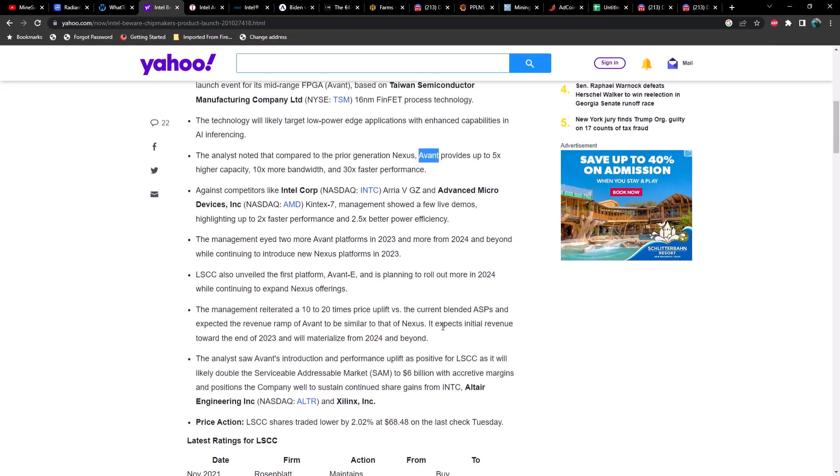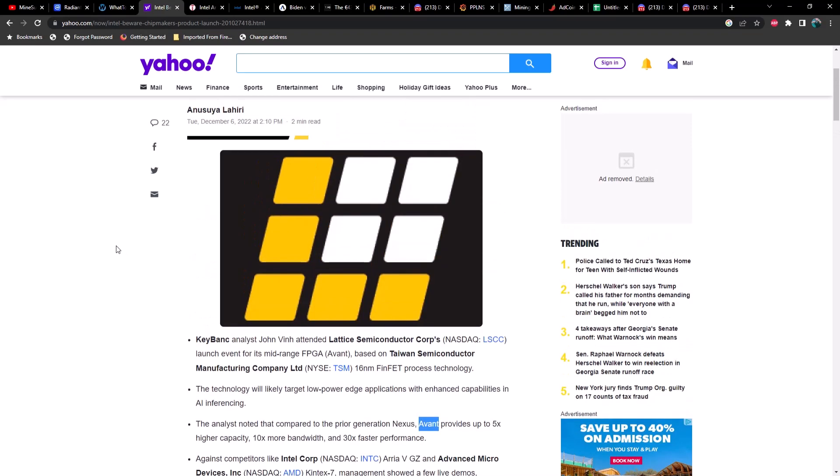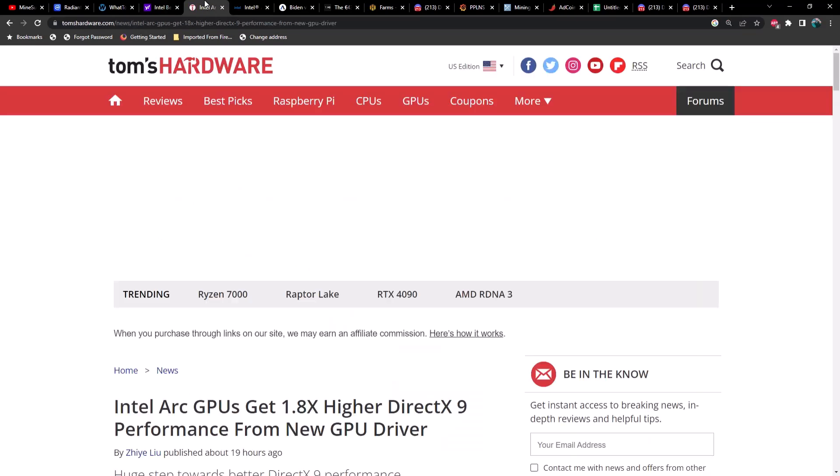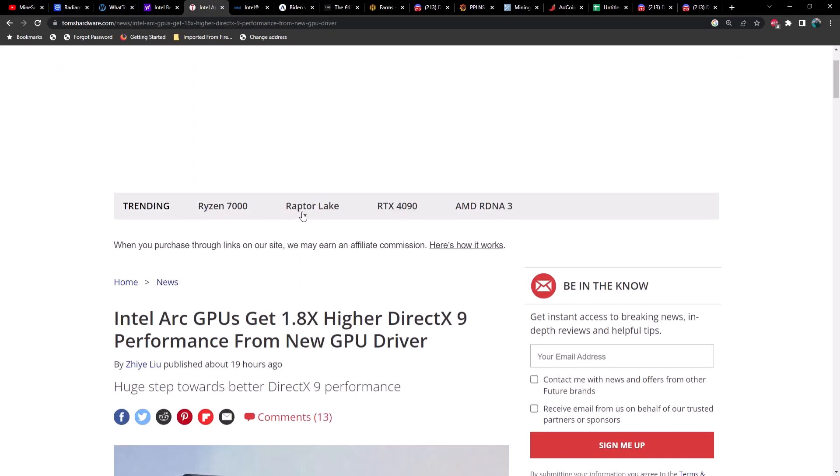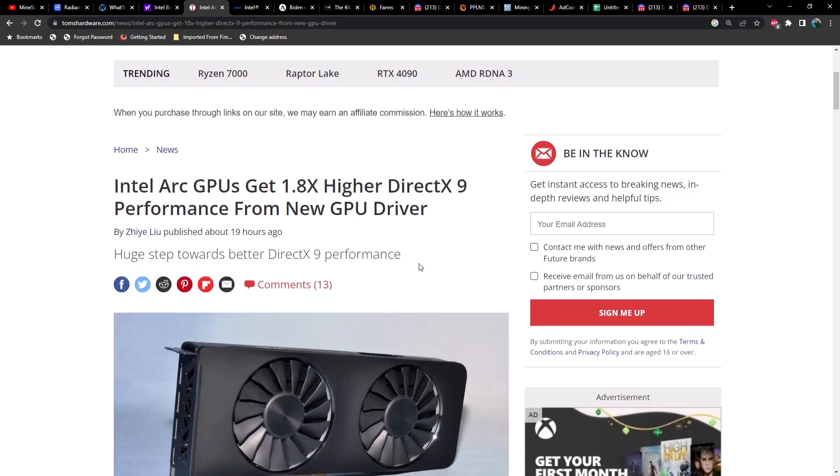We got some competition coming up from some new players. We got another article from Tom's Hardware saying that Intel Arc GPUs get a 1.8x higher DirectX 9 performance from new GPU driver.